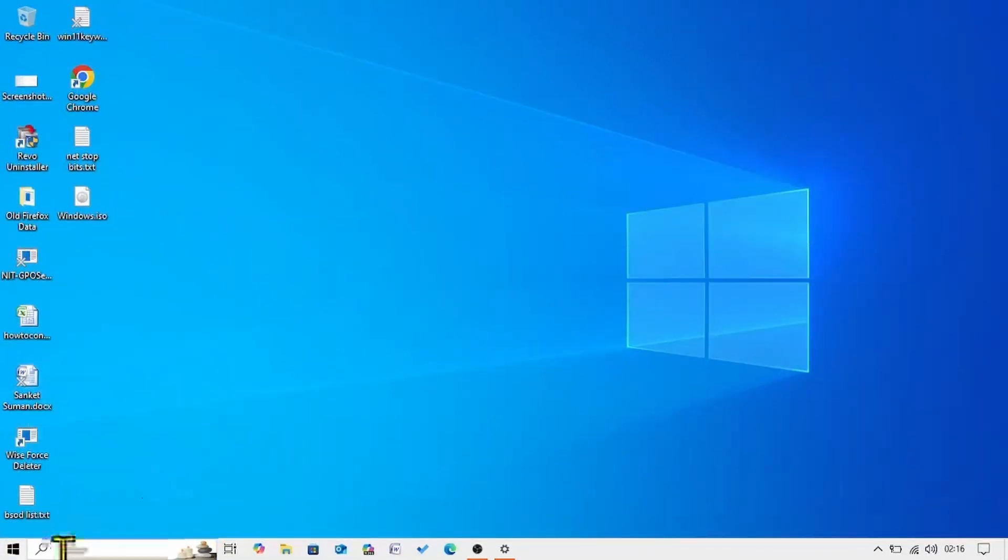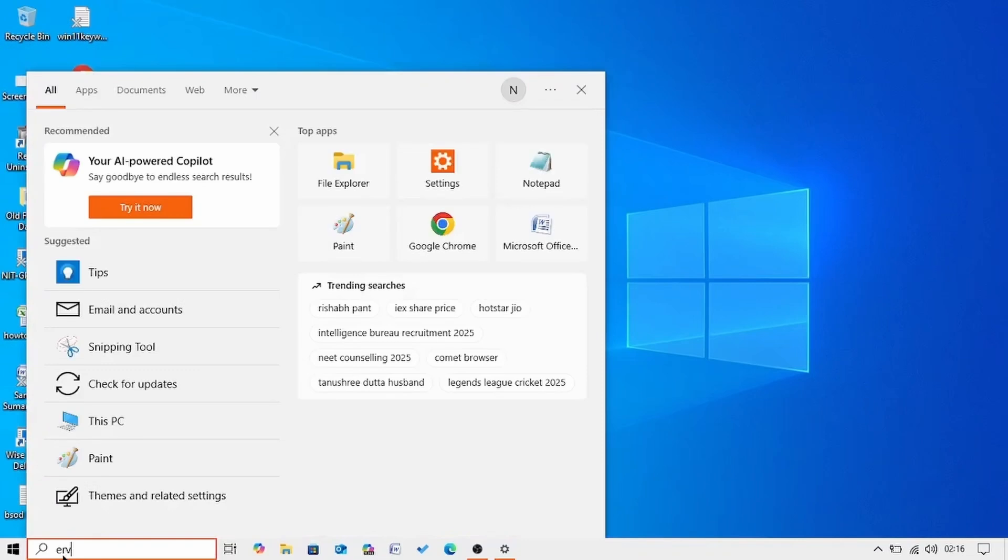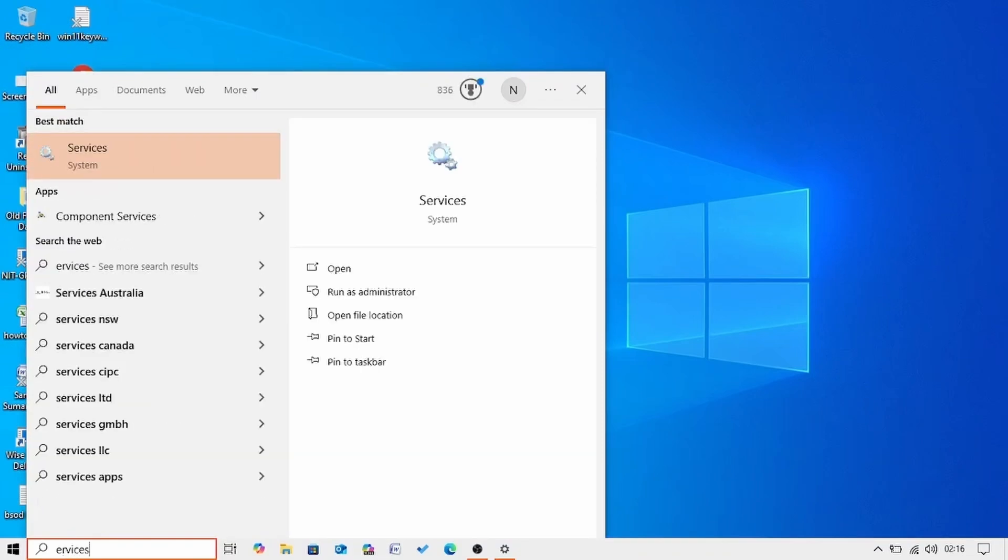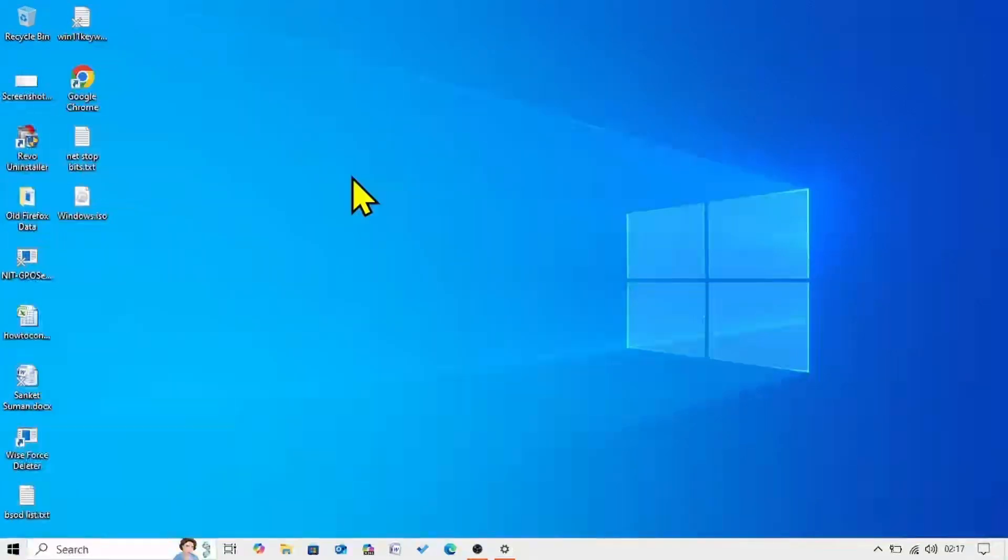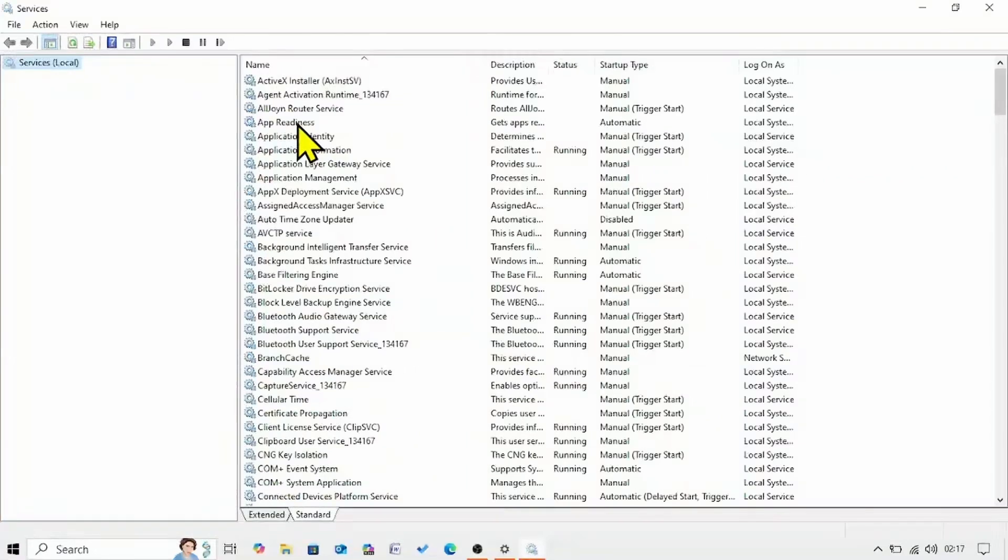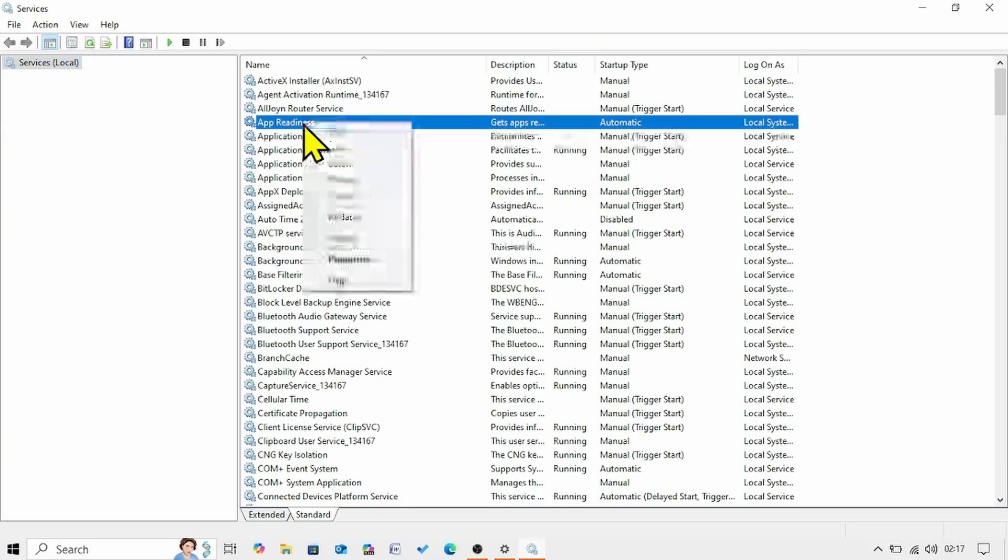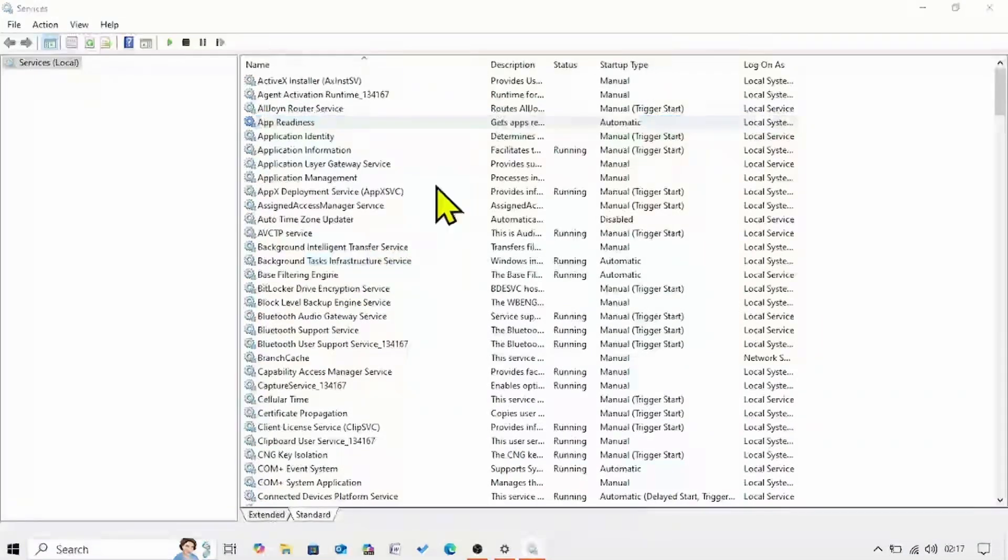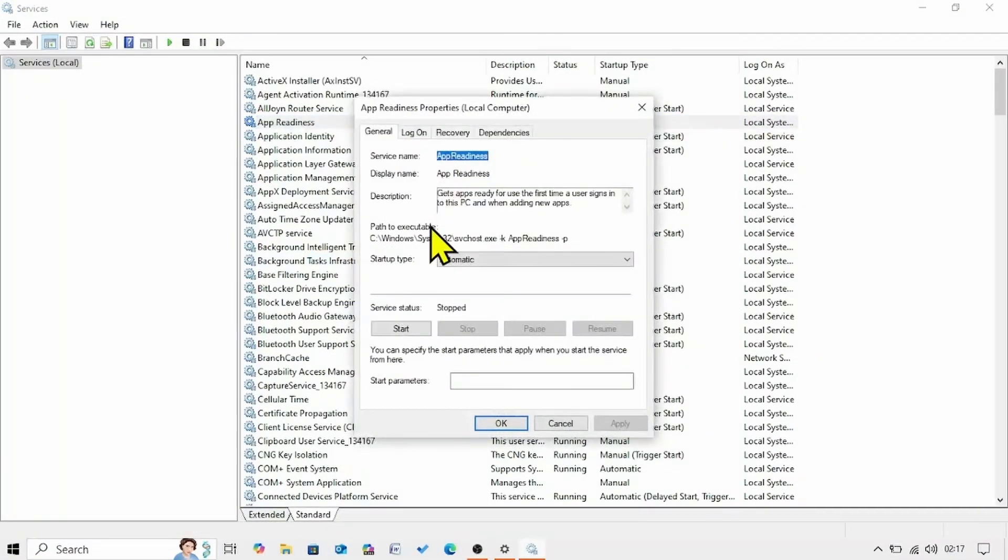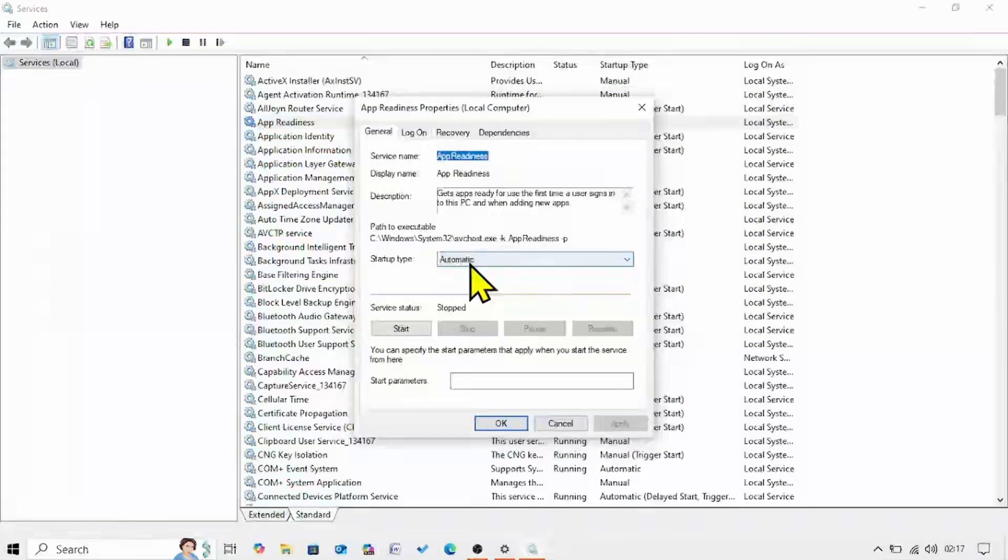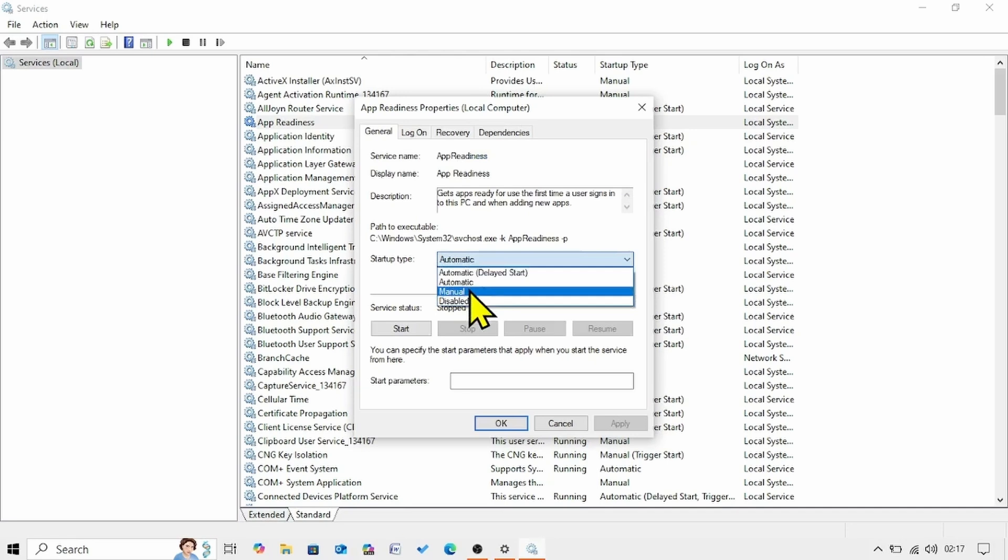Click on search. Type services. Click on services. Find app readiness. This one. Right click on the service. Select properties. Make sure that startup type is not automatic here. If it is not automatic. Click on the drop down. And select automatic.